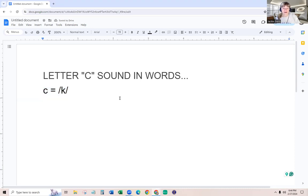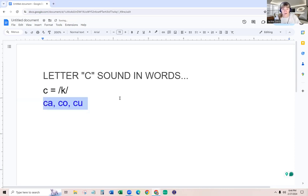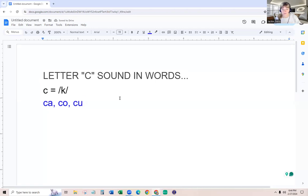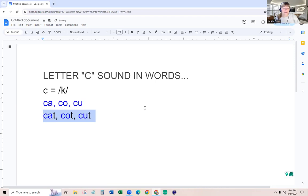So C has the K sound and I let the children know that they're used to that. And that is when you have C-A, C-O, C-U. And I go ahead and give them an example of cat, cot, cut.